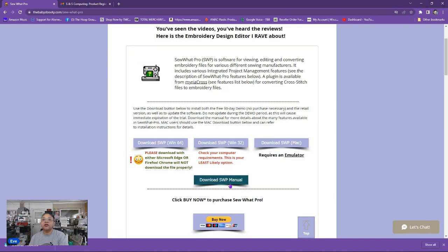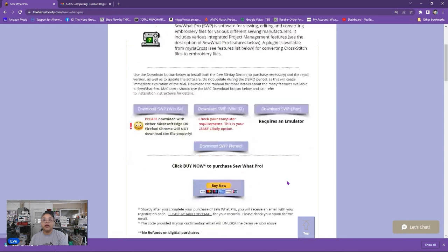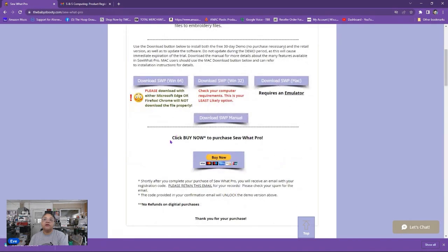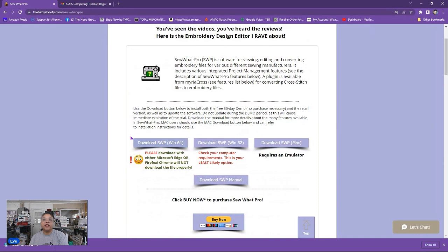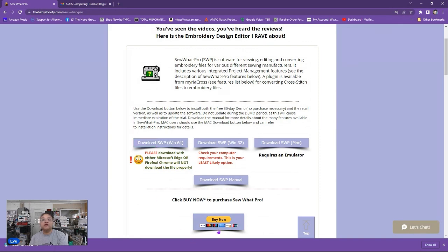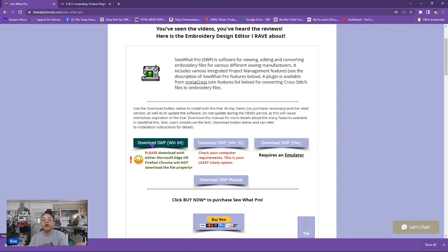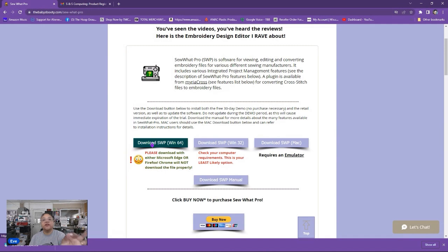Also notice there is a download Sew What Pro manual button. So if you're interested in the manual for the program this is where you would click. And then right here is where you would purchase Sew What Pro. Now if you're not ready to purchase that's fine. You can still download Sew What Pro and use the demo version. But when you're ready to purchase you would just click buy now. You will be emailed a registration code and when you enter the registration code into the demo version of the program then you will get an unlocked version of the demo and it will unlock to the full version.